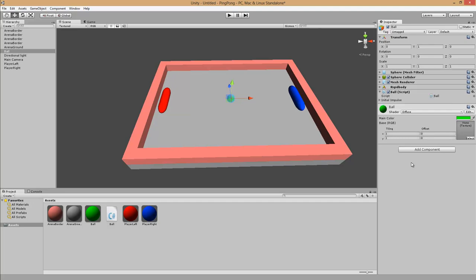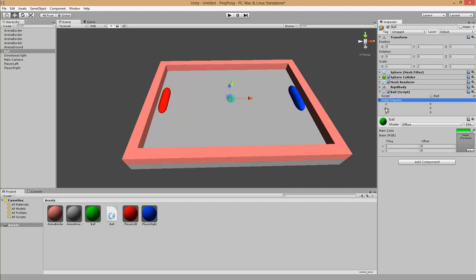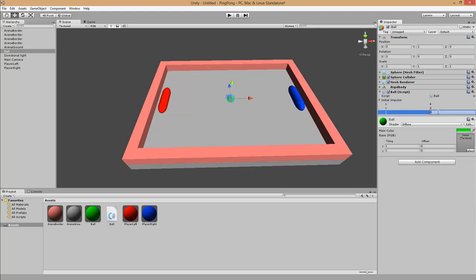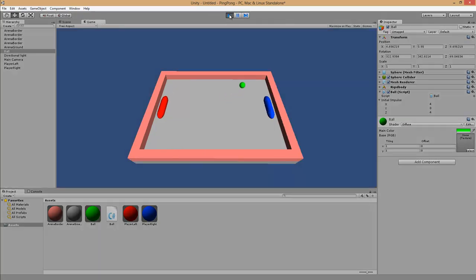In the inspector we can see our public variable called Initial Impulse. We can set the values — let's move the ball to the right top corner, so x-axis to 4 and z-axis to 4. If we start the game with the play button you can see that the ball is moving, but it is not bouncing from the border.